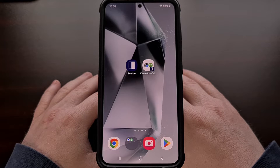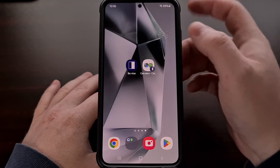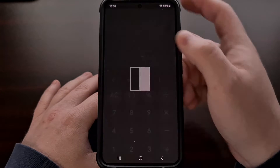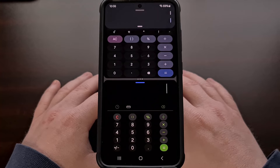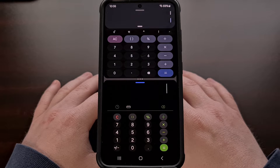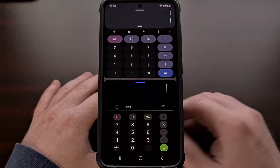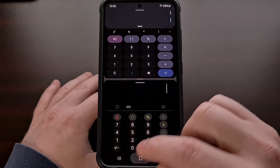I can show you how to set up two different apps to open up at the same time in split screen mode with a free and open source application.